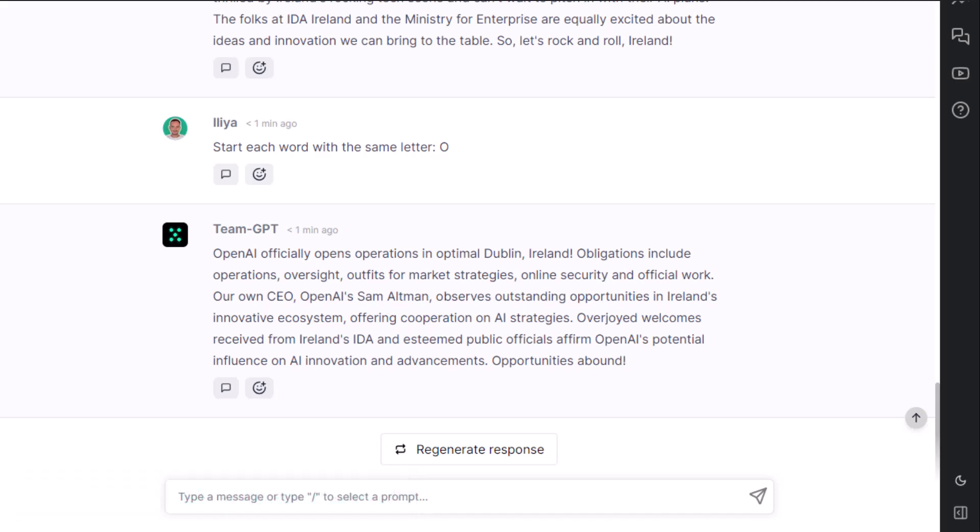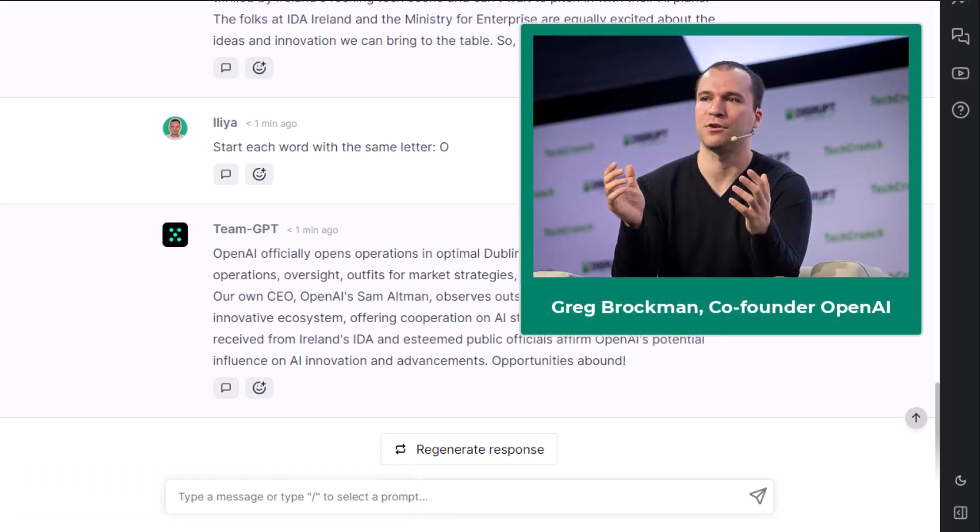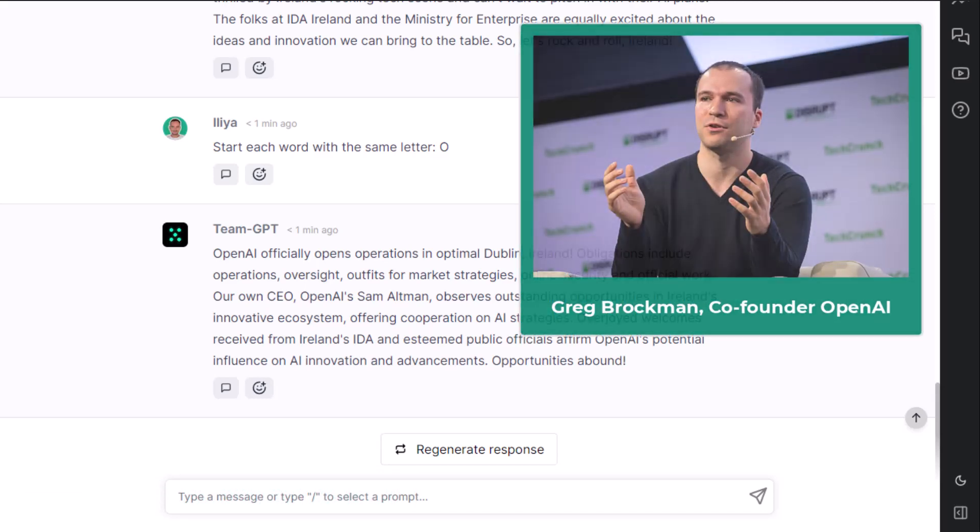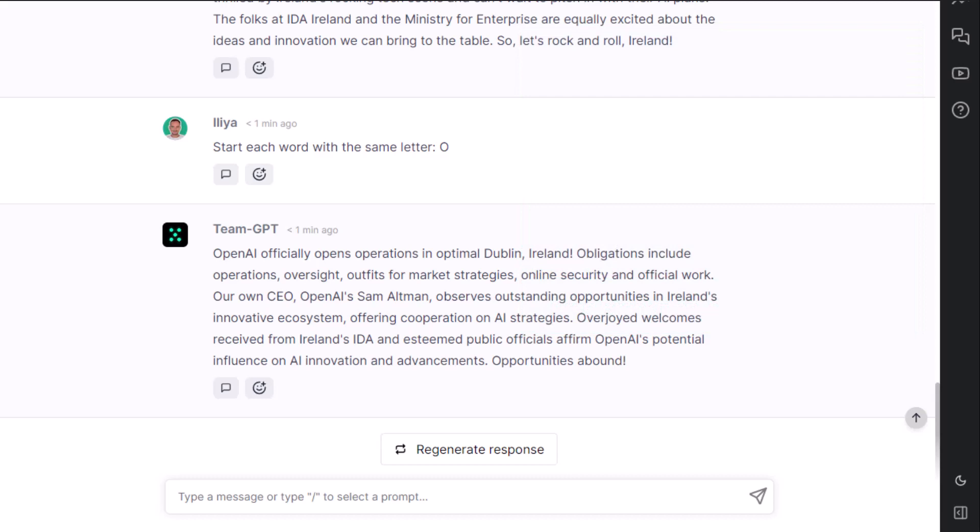This constraint was first shown by Greg Brockman, co-founder of OpenAI, during the official announcement of GPT 4. Let's now try the letter G.